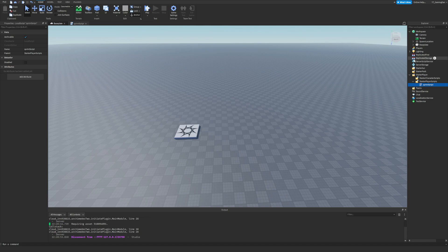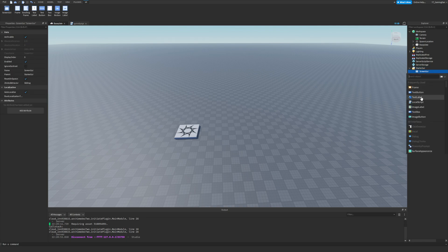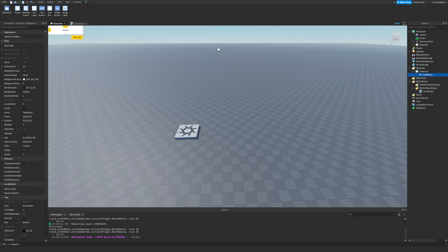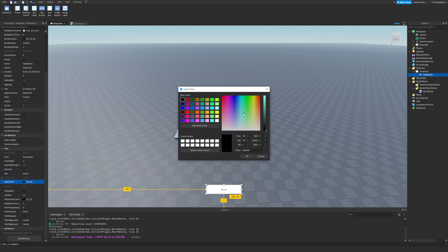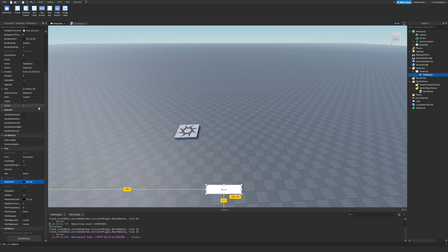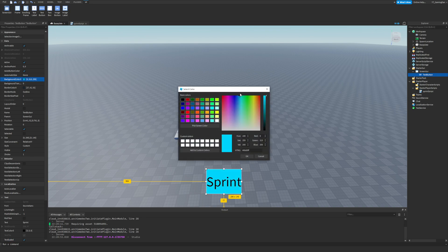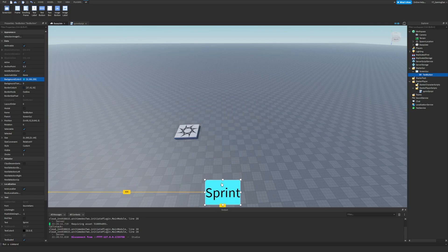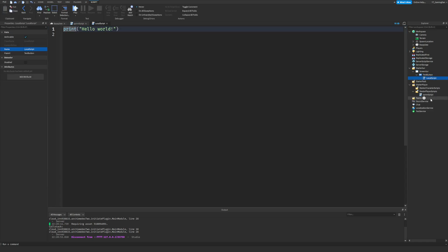Now for a sprint button: create a ScreenGui, then inside it add a TextButton. This isn't going to be very pretty — it's just a quick tutorial. Set the text color to black, make it square, and label it 'Sprint'. Now create a LocalScript inside the TextButton.